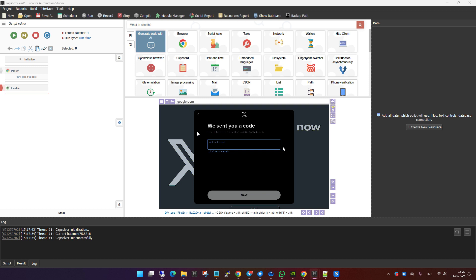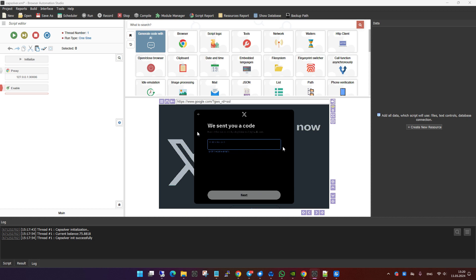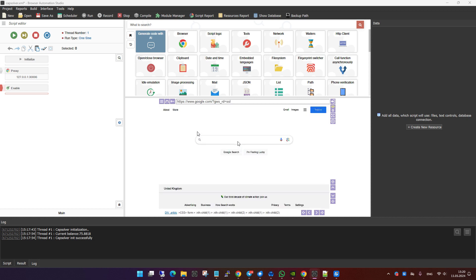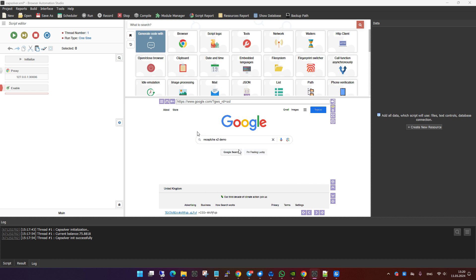Now we will try to go to Google to see how the module handles ReCaptcha 2. As you can see, because my proxy IP has a bad reputation, a captcha appeared and the module has started to solve it.